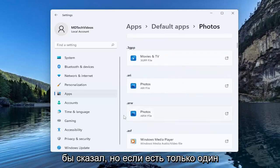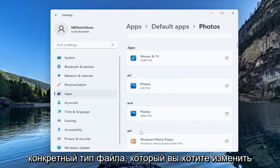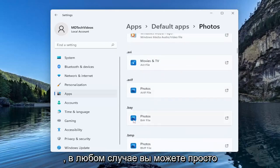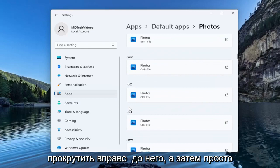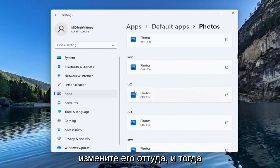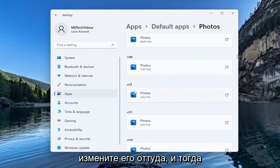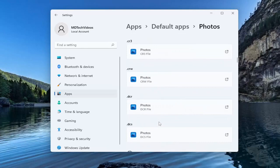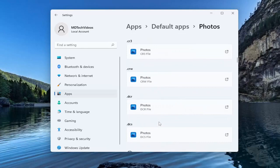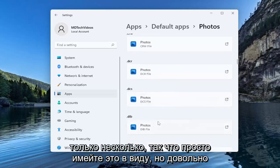But if there's only one particular file type you want to change it for anyway you can just scroll right down to it and then just change it from there. And then you shouldn't have to do all of them. There's only going to be a few you actually would need to do. So just keep that in mind.